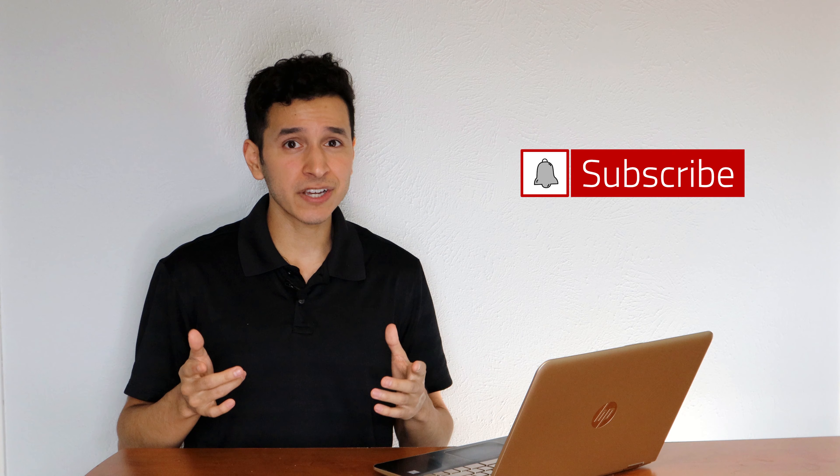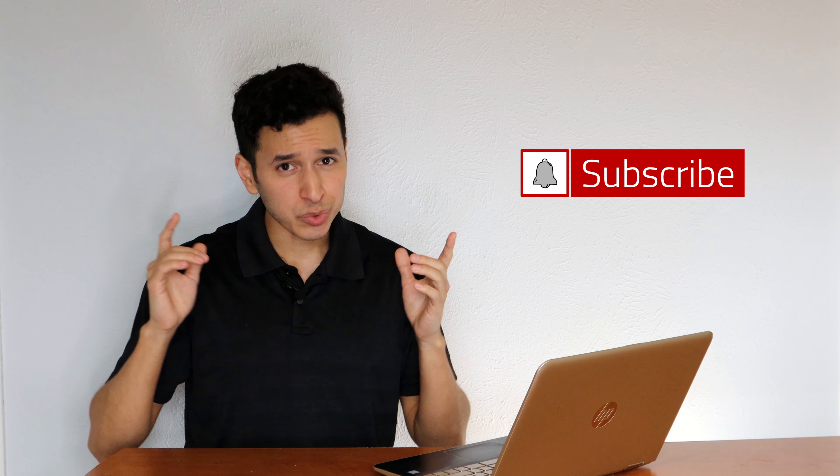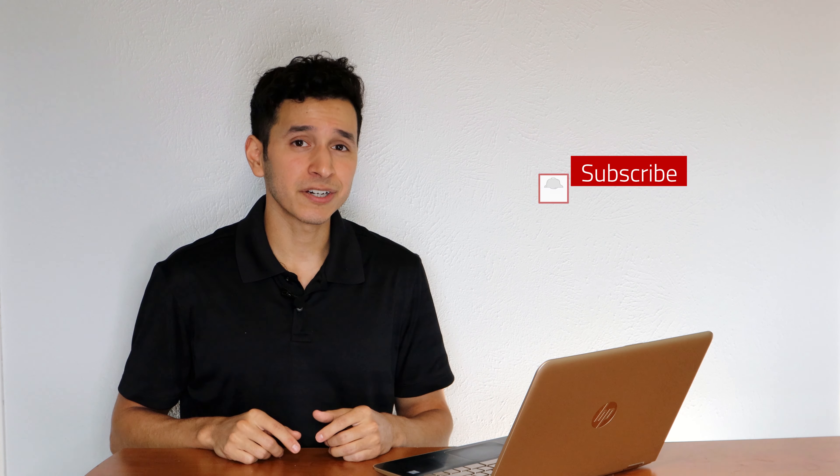If you're new to the channel, make sure to hit that subscribe button and notification bell so you don't miss a video. I'm always posting content on how you can grow your business and bank account.